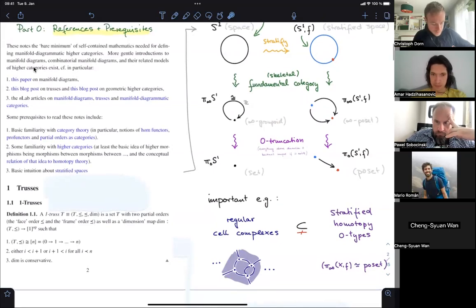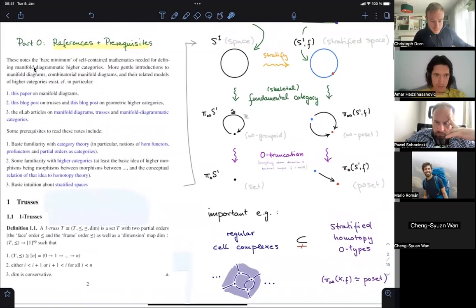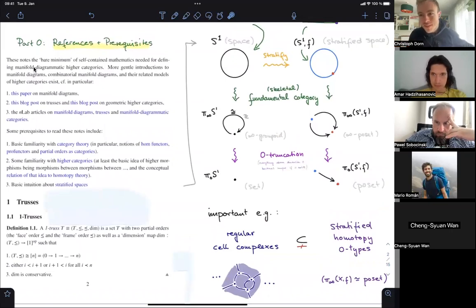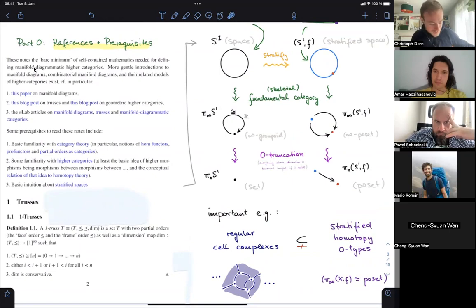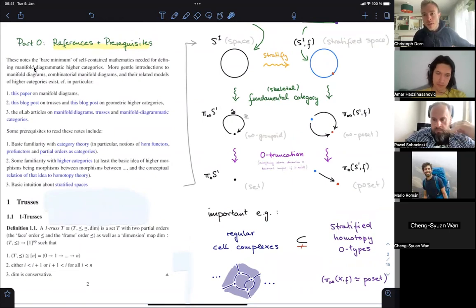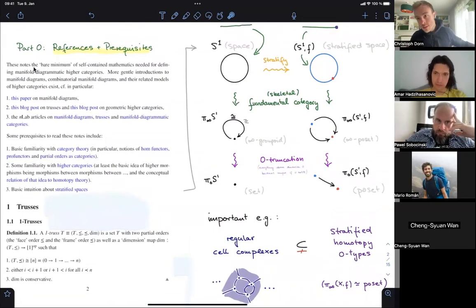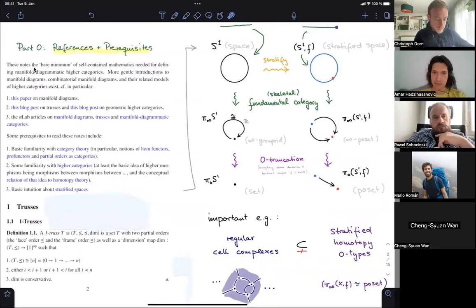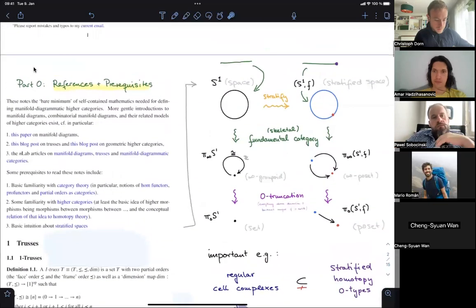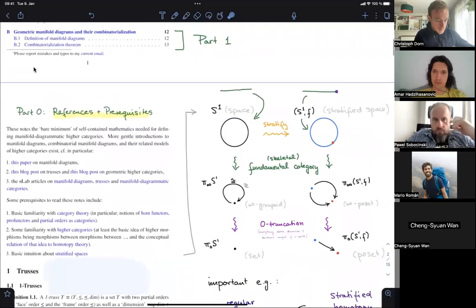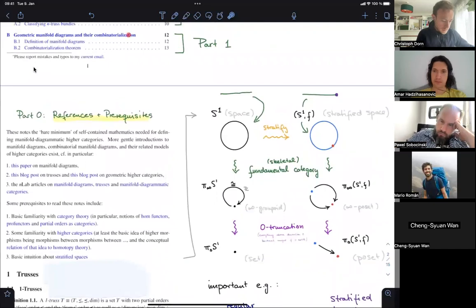This is everything you need to know to redevelop stratified topology from scratch, and it sets us up to talk about manifold diagrams — manifold diagrams are in particular stratified structures, so we're going to use stratified spaces to define them.